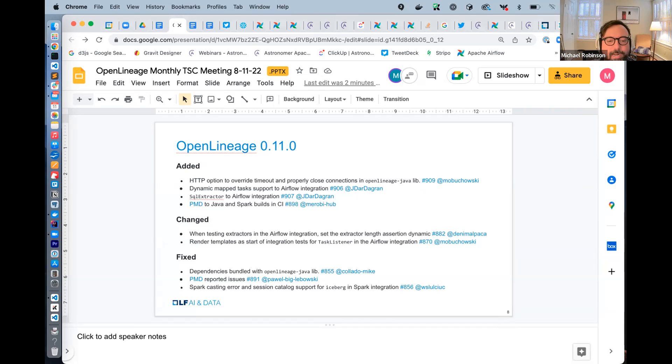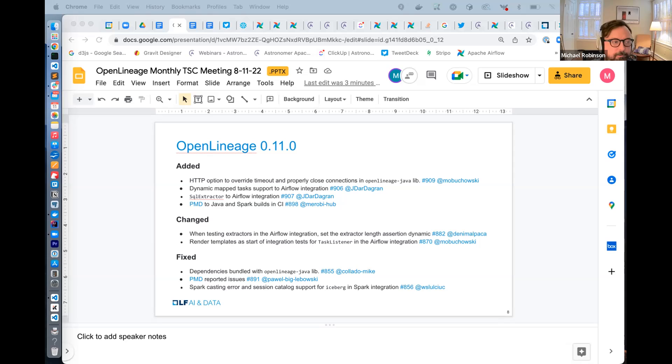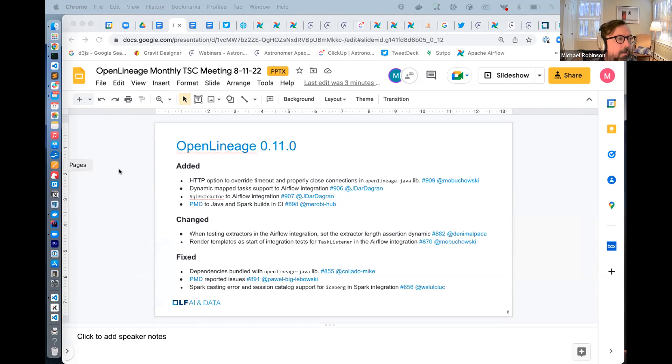Last edition here in 11.0, we added a bug checker called PMD to the Java and Spark builds in Circle CI. That's part of our process with the LFAI and Data Foundation incubator program. We're making progress there and wanted to meet that requirement in addition to having the help of a bug checker.